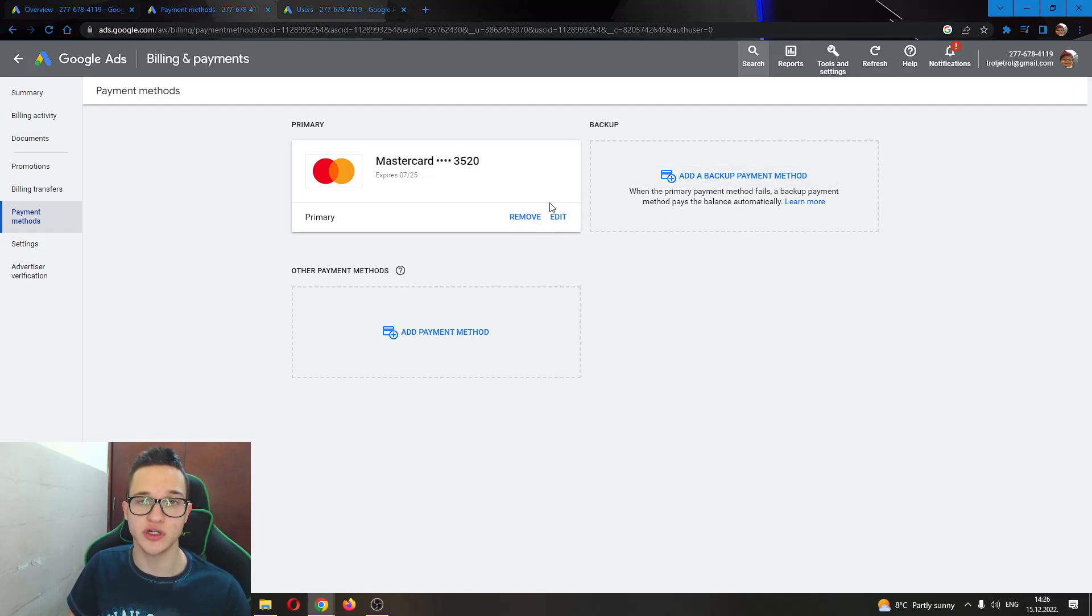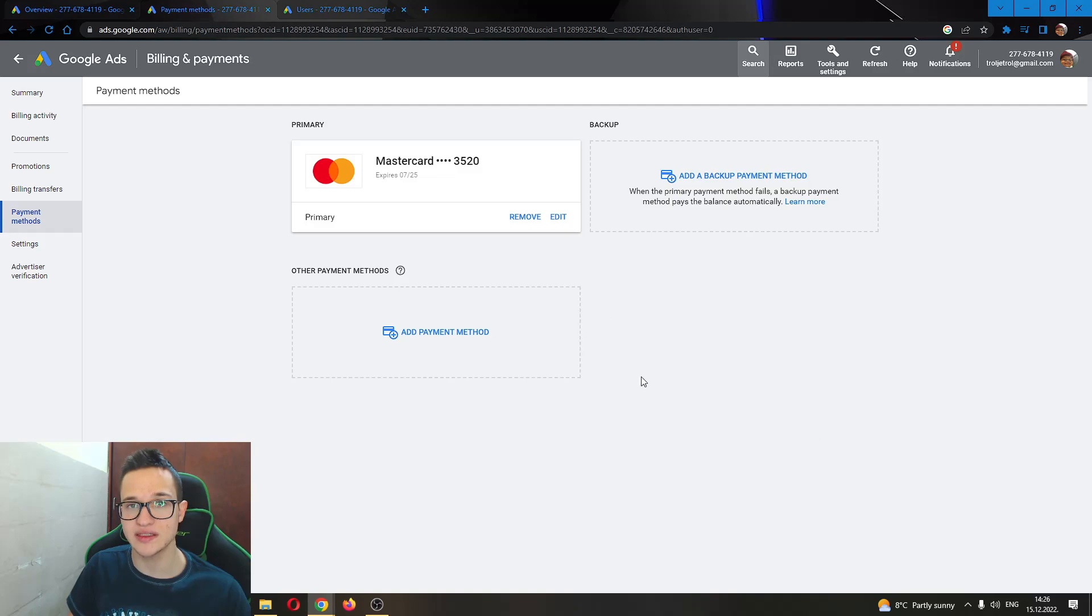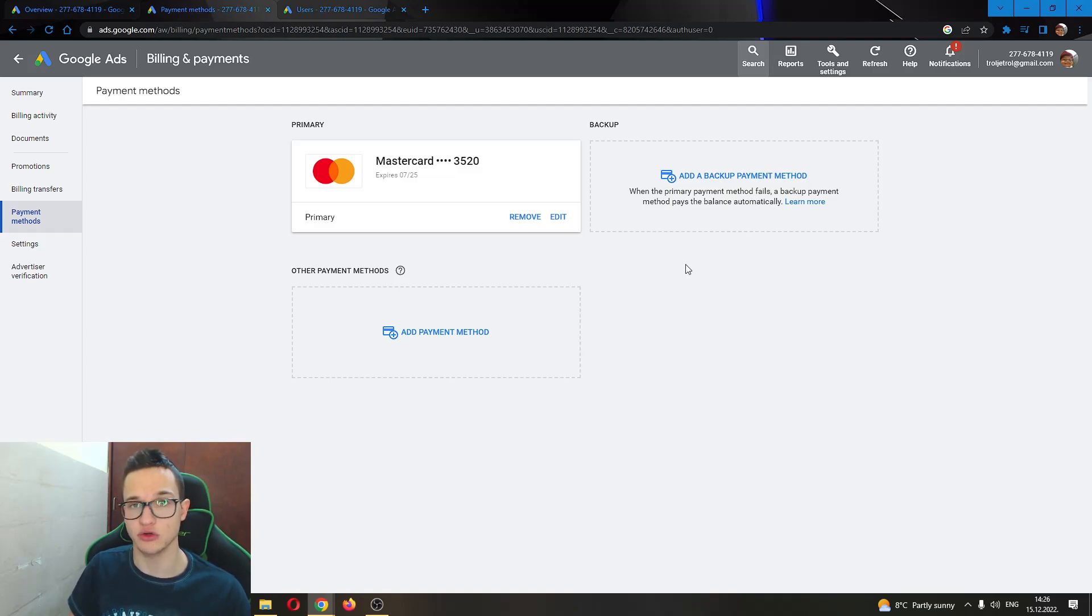All we have to do is add a payment method that is in our local currency. I have currently added a debit card, so I'm using dollars. If we want to use our local currency, then we will add our own credit card and use our local currency.